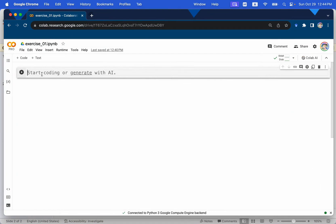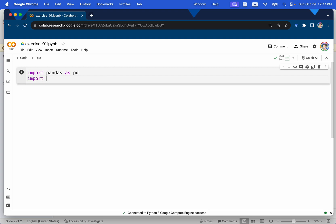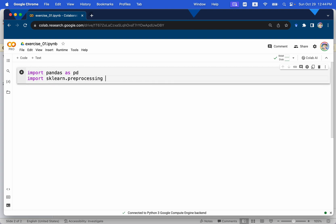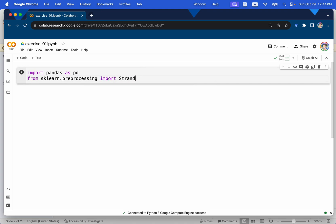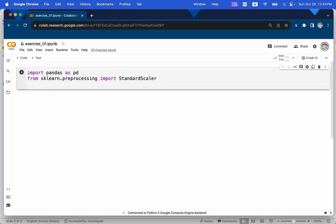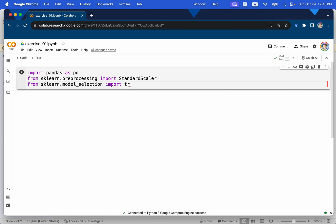First, we are going to import some libraries. We're going to import pandas, and we're going to import scikit-learn.preprocessing. This library helps us do the data engineering — specifically, we're importing StandardScaler. We're going to use it to standardize or normalize these features. Then from scikit-learn.model_selection, we import train_test_split.